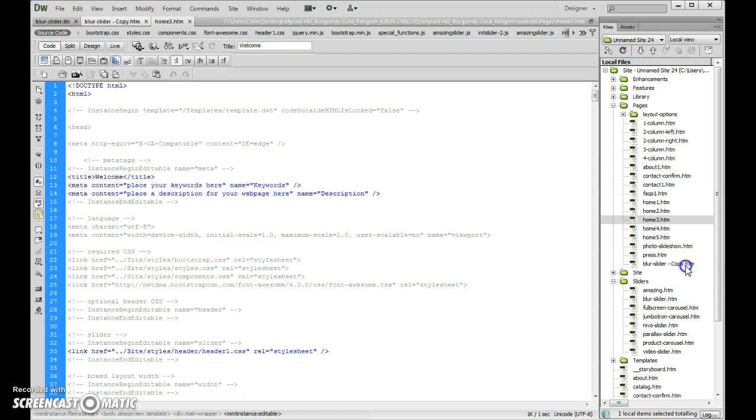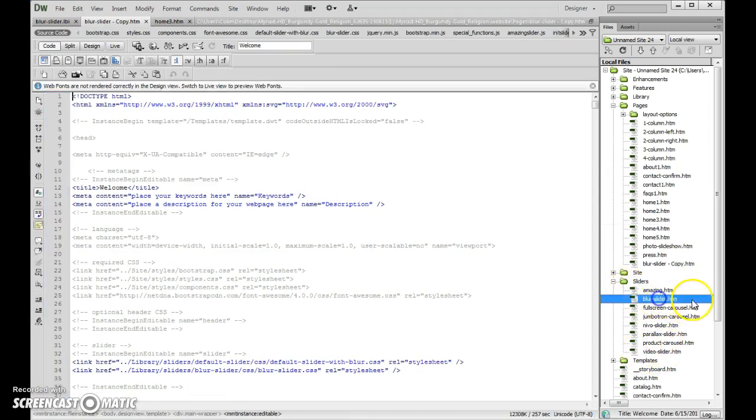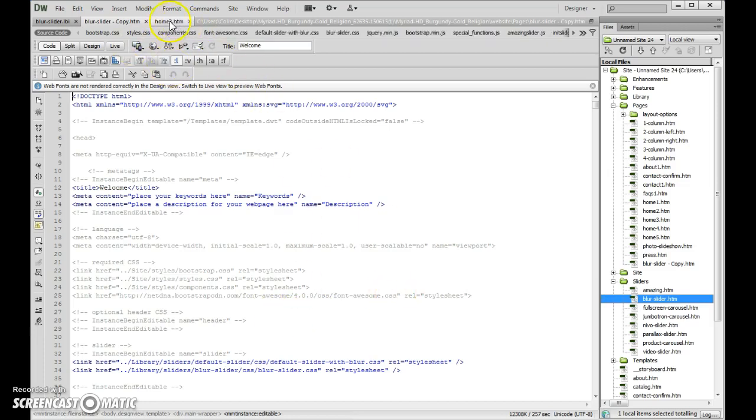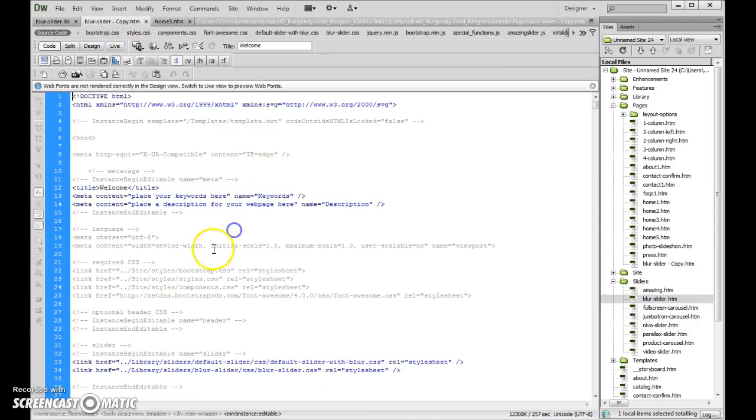What I did is I went in and I was using the blur slider page as my sort of default page. I wasn't actually using the Home 3, but I see what's happening is the actual links to style sheets didn't even get embedded into the Home 3 page, so that's what the problem is.